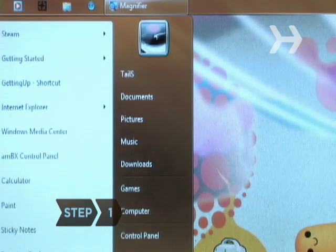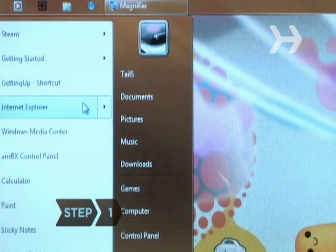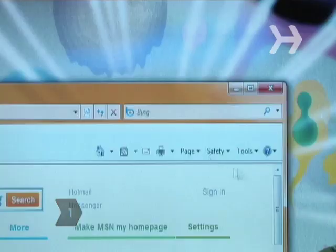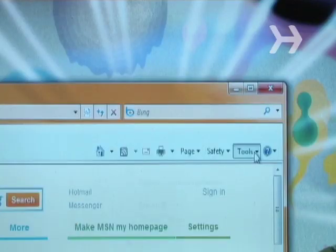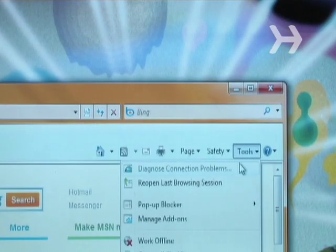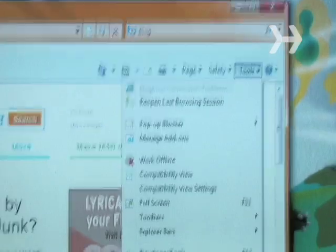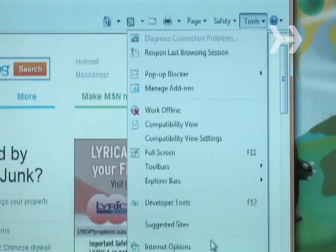Step 1. Open the Internet Explorer browser on your computer. Locate the Tools menu at the top of the browser and select Internet Options. A new window will pop open.